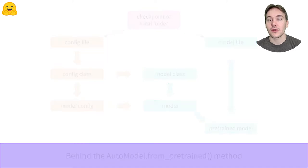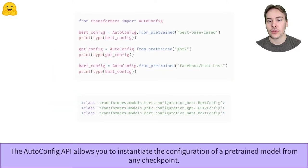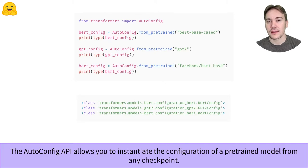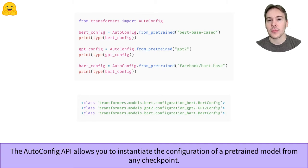To easily load the configuration of a model from any checkpoint or a folder containing the configuration file, we can use the AutoConfig class. Like the AutoModel class, it will pick the right configuration class from the library.